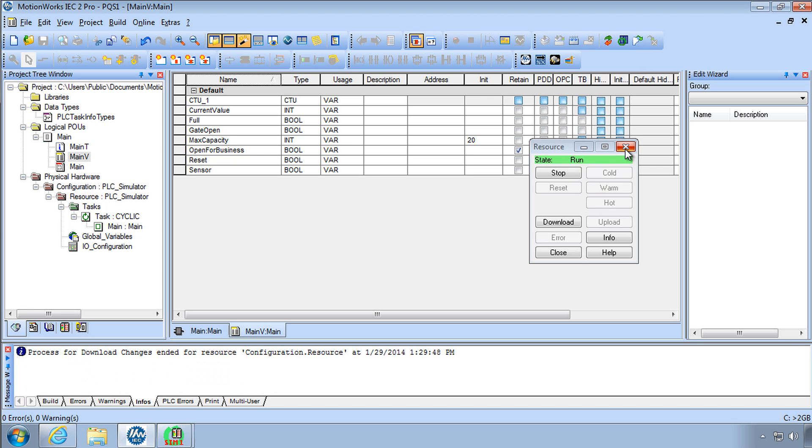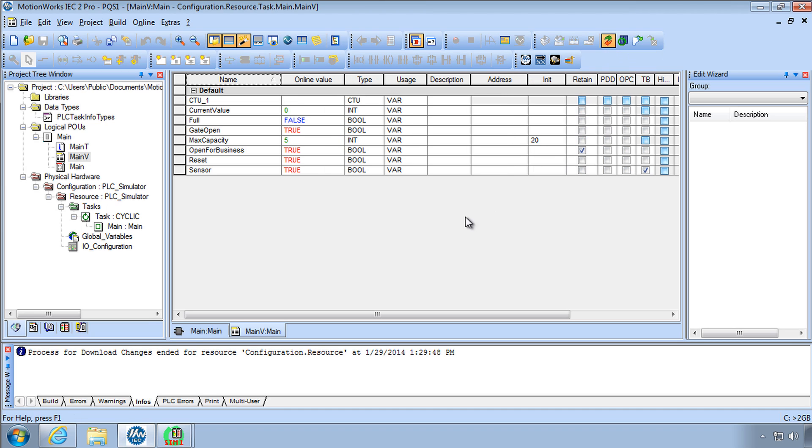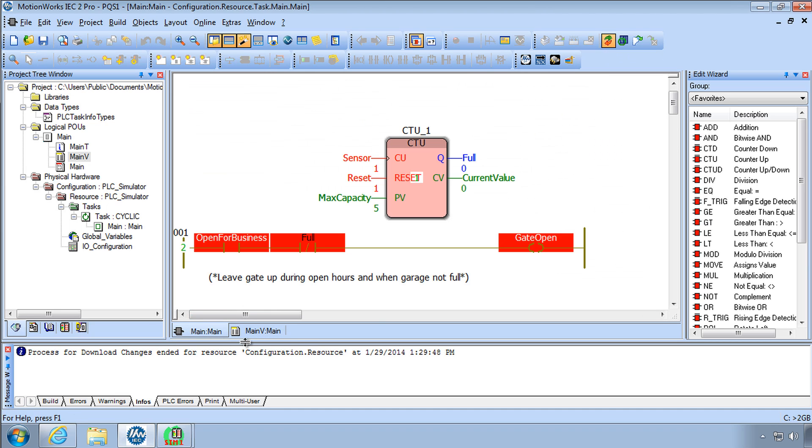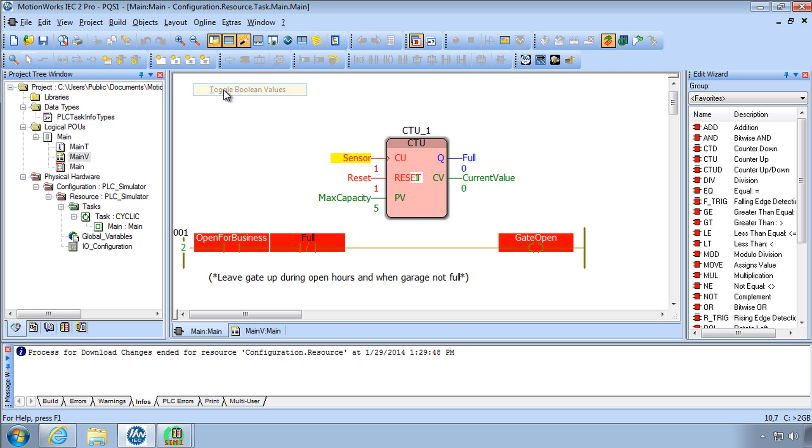And so to apply these changes to the code we should do once again and download changes. Okay download changes are complete I'll go to debug mode now.